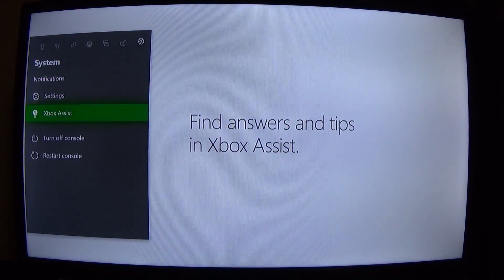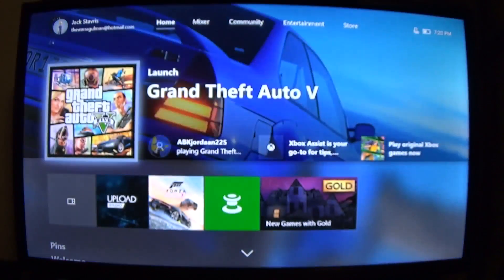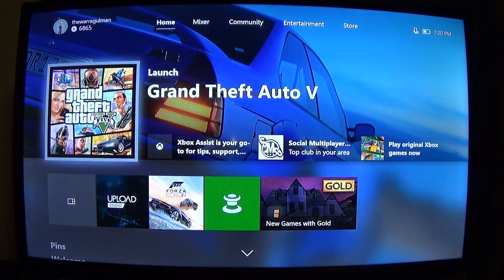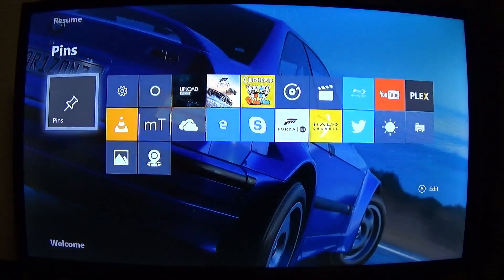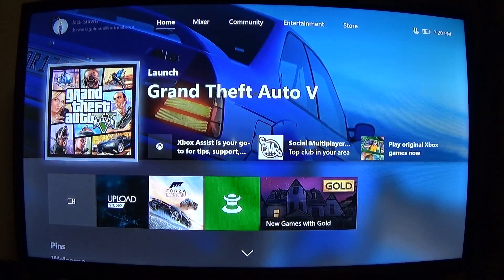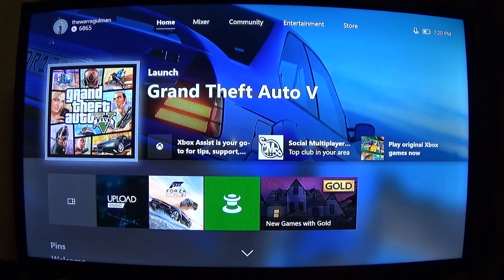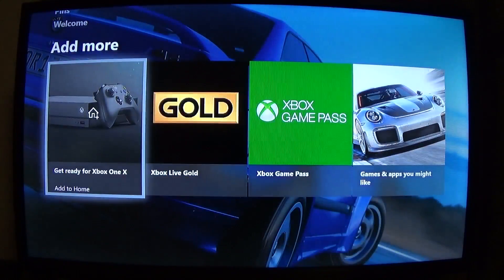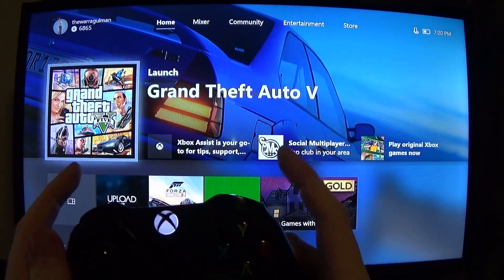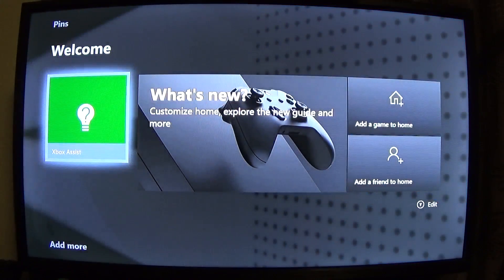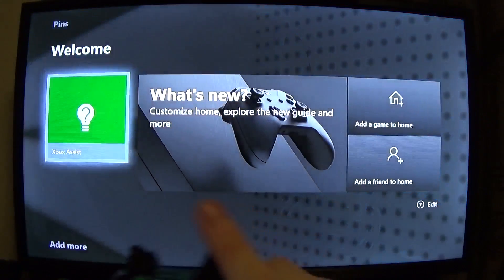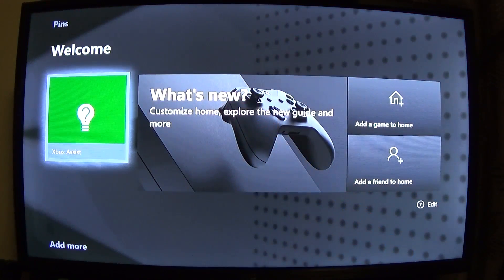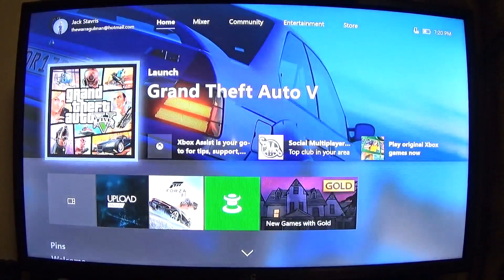That was the new Xbox One dashboard overview video. You can see navigation is very similar to before - you still have the five tabs on the top row and can navigate up and down. You can still use the bumpers and triggers to go up and down; one press of the right trigger goes all the way to the bottom, and the left trigger goes all the way to the top.